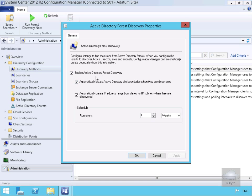We'll select Properties. What we've got selected here is we're going to enable Active Directory Forest Discovery, which discovers Active Directory sites and subnets. We'll automatically create Active Directory site boundaries when they are discovered, and we'll automatically create the IP address range boundaries for the subnets as well. We'll leave the default schedule of once per week.